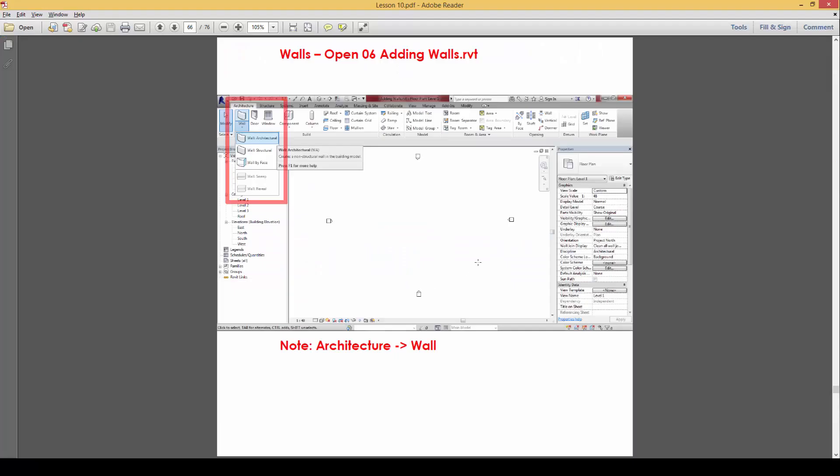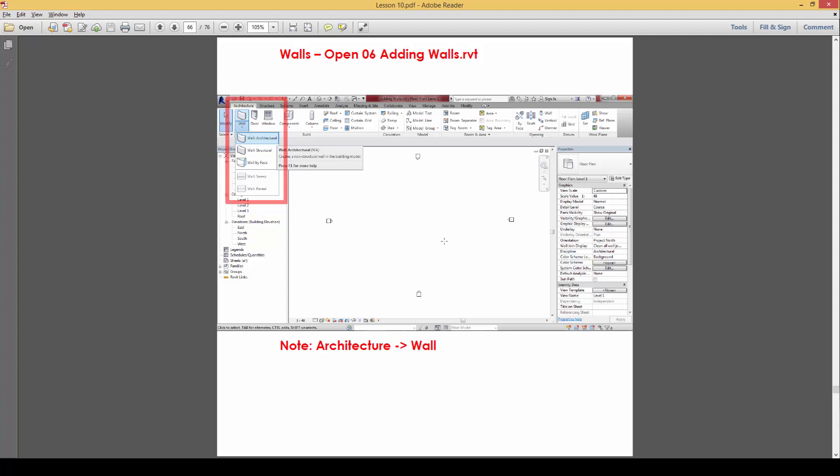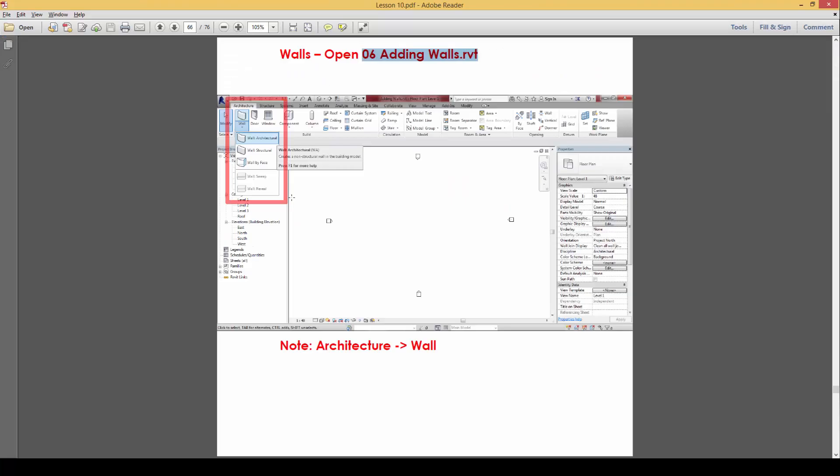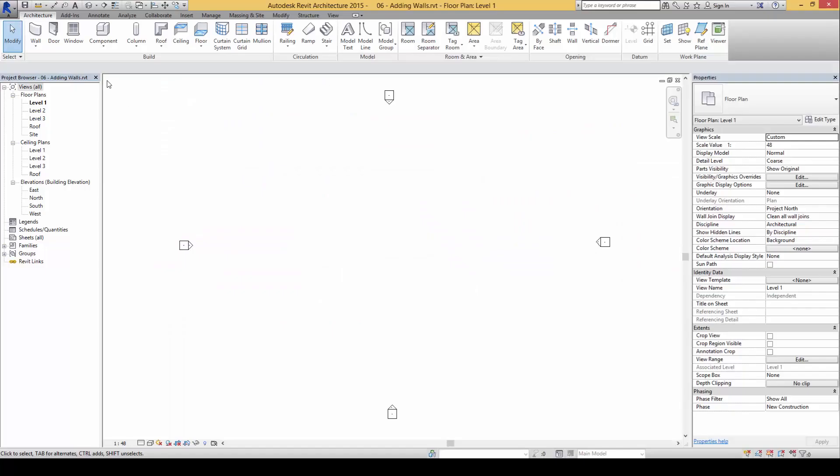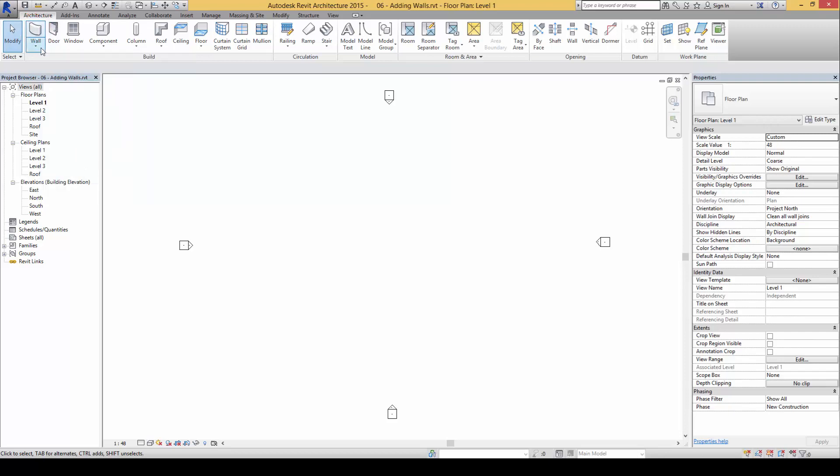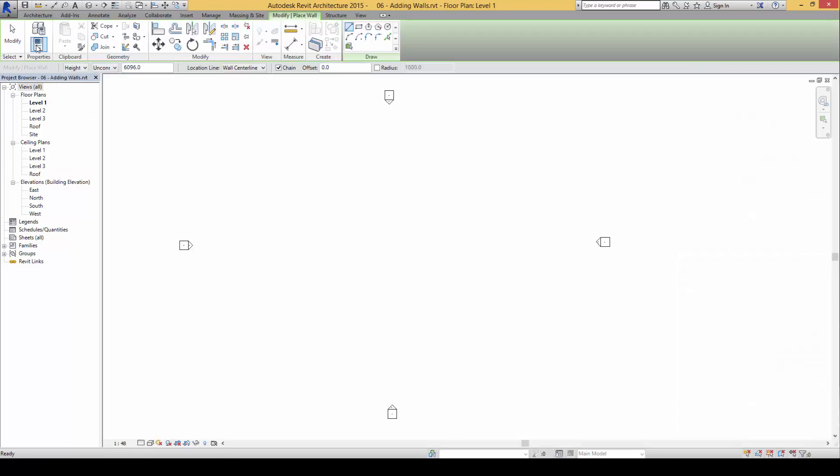Next we're going to try to create walls, so please open up here under 06 adding walls.rbt files. Once open you'll find that you will be able to add walls by clicking on either the part on the top here, the split button from the top, or click on the drop down list if you wish to see more options here. By default we will use the wall architectural feature, so we will click on this.